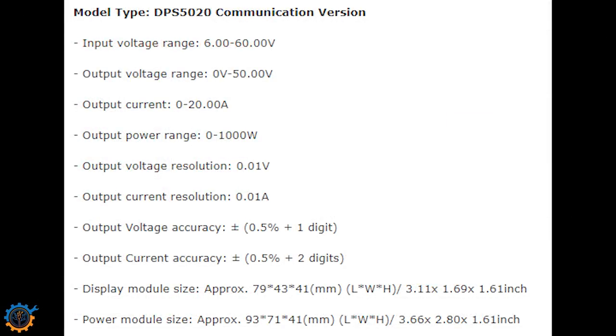So let's take a quick look at the specifications. For getting the 50 volt out you need an input voltage of at least up to 60 volt or somewhere above 50 volt. So basically this is a buck converter that converts from a higher voltage to a lower voltage.